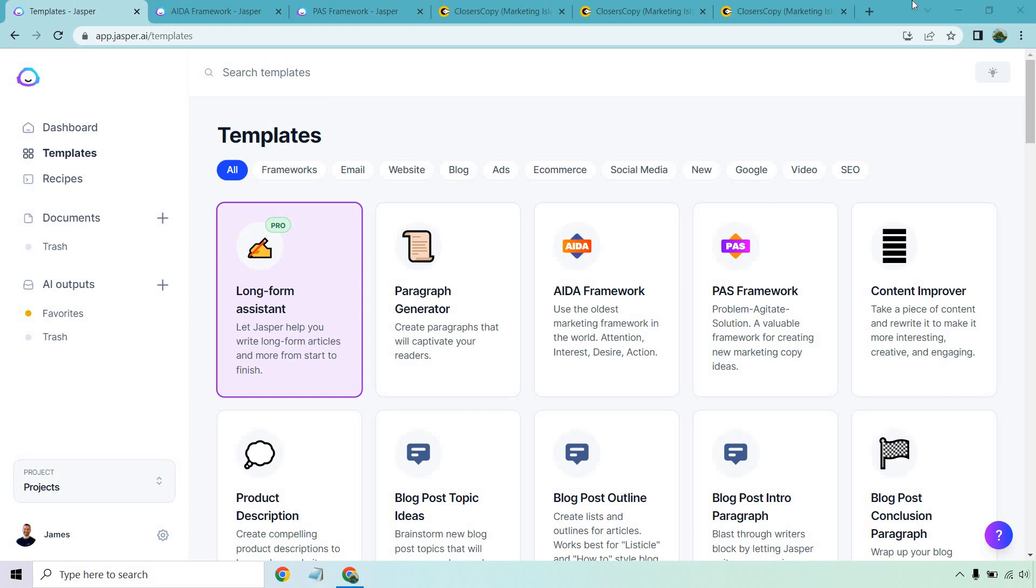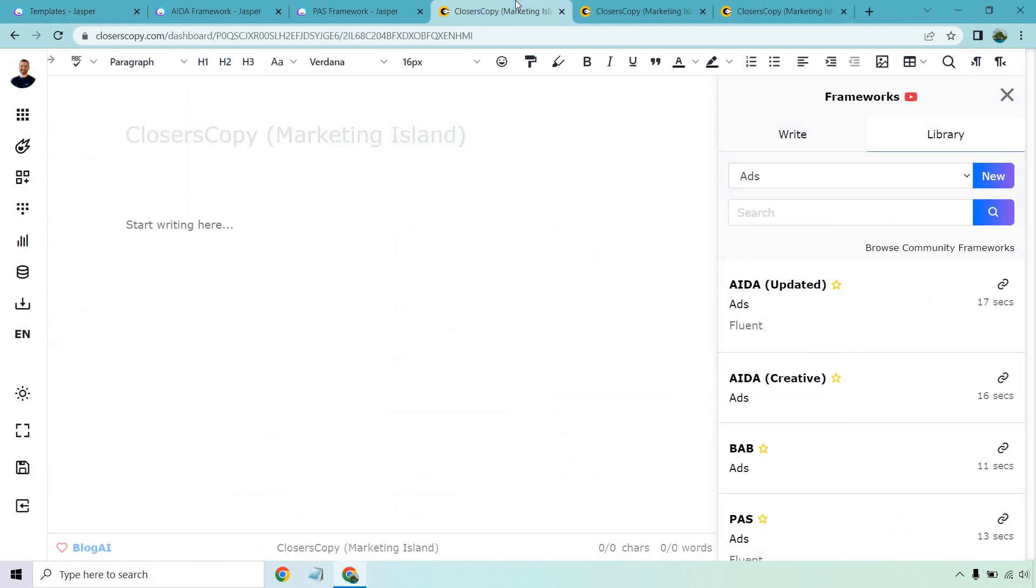So today I'm going to be taking a very quick look at the battle of the AI software of Jasper.ai versus Closer's Copy. Now there's a lot of ways I can go back and forth when it comes to these two software tools. I have both of them, I like both of them, but I feel there's going to be some reasons you might want to use one over the other, if that makes sense.